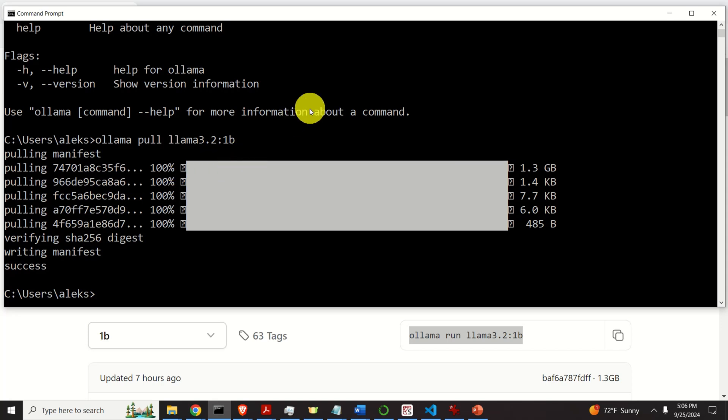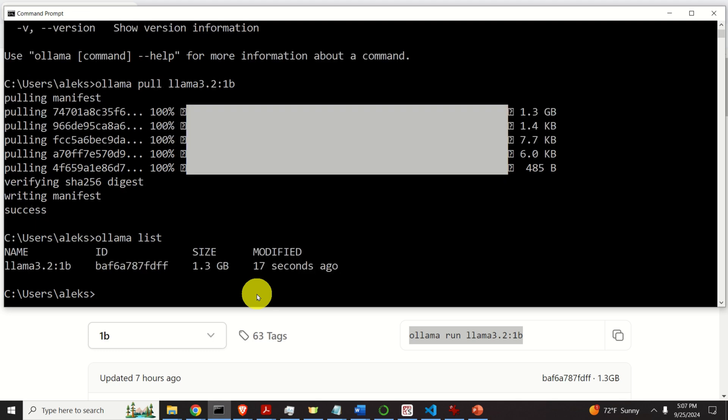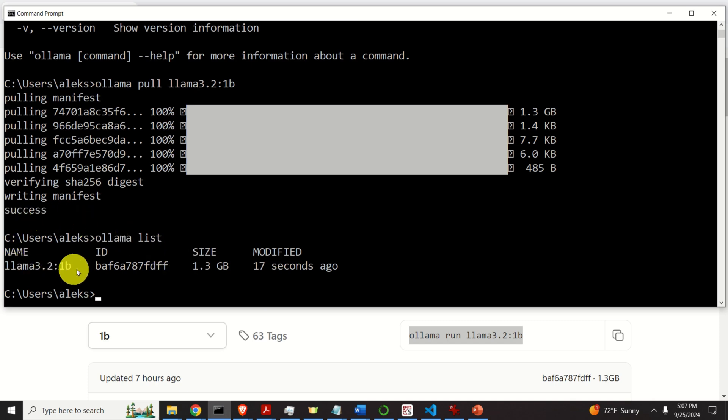And over here, you need to be patient. The model is around 1.3 gigabytes and it might take even one or two minutes to download it. After approximately two minutes, the model is downloaded. And to verify that the model is actually downloaded, let's type Ollama list. This command will list all the available models that are downloaded on our computer and we can see our model.